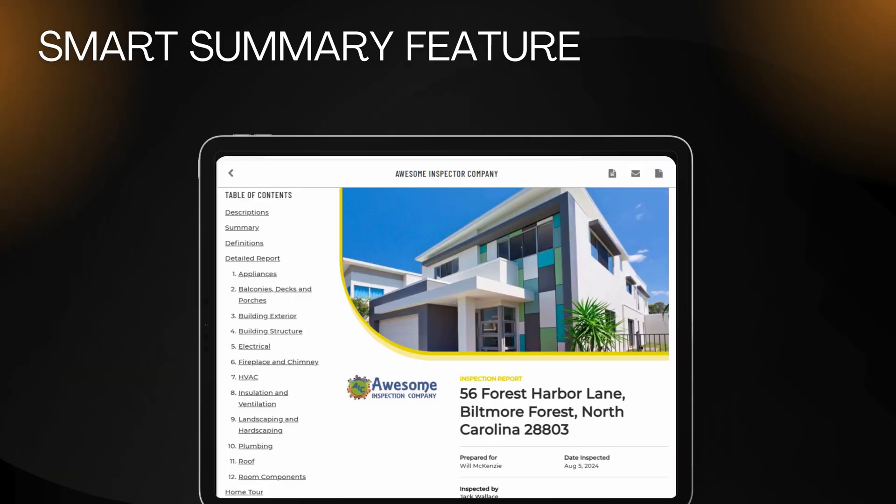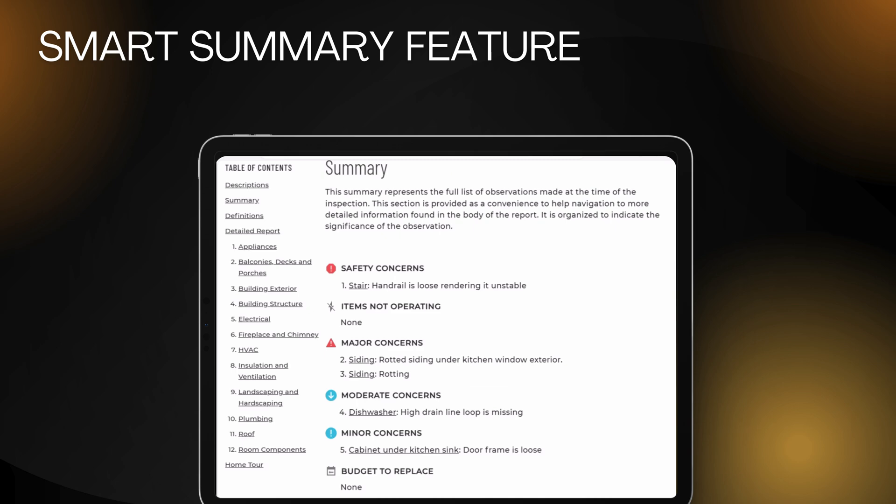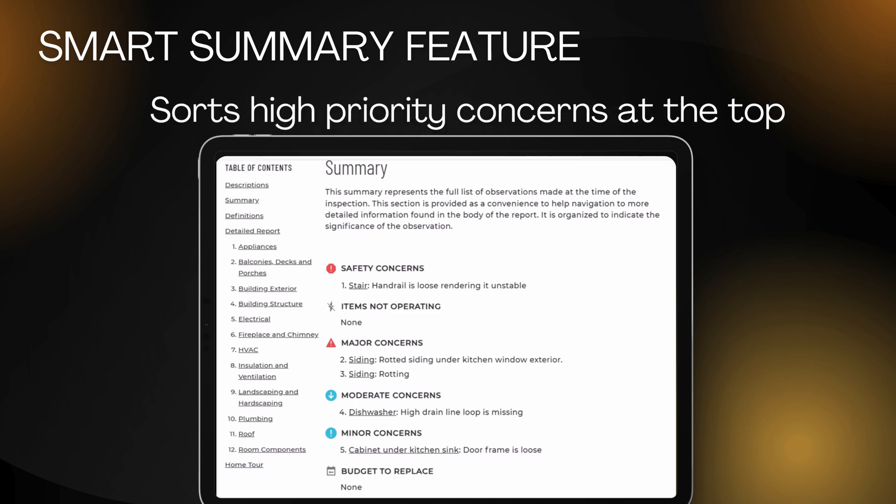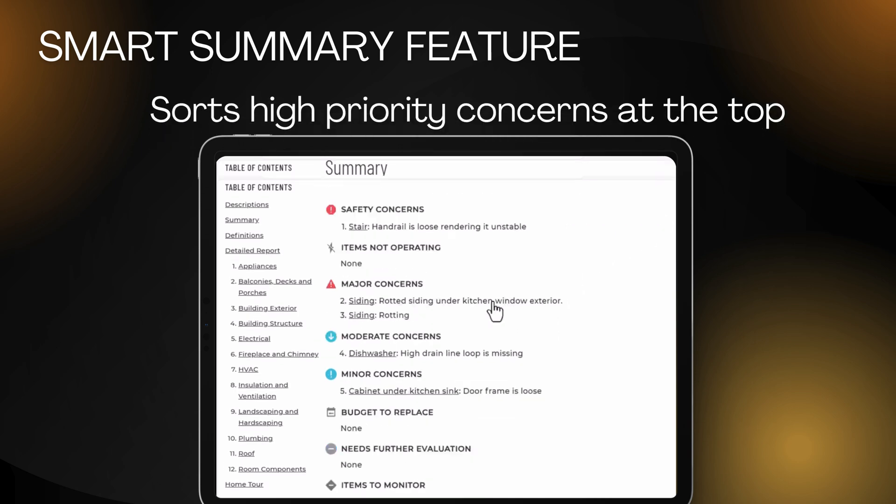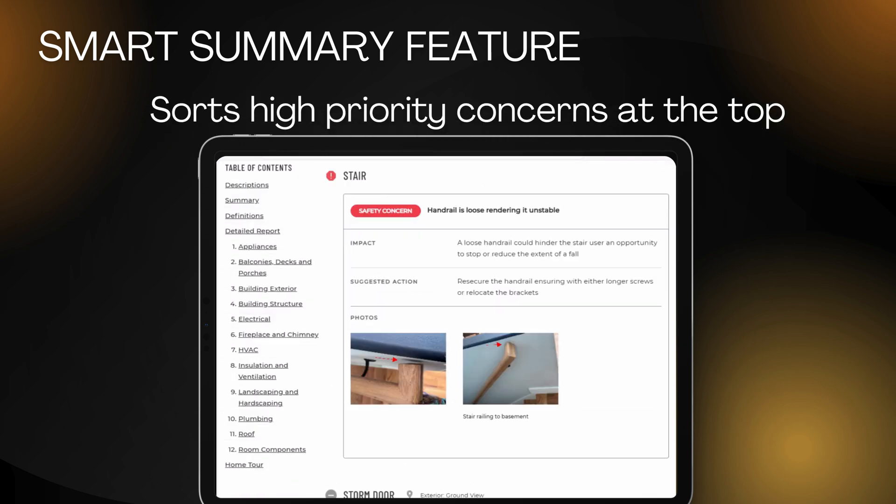The smart summary feature sorts high priority concerns to the top. Click on the summary text to see the full report comment with the images, videos, or diagrams.